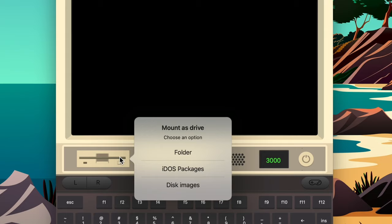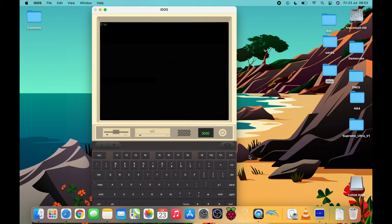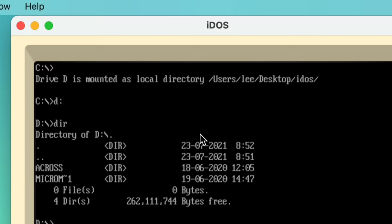So if I click on the floppy disk here and click folder and I just need to navigate to a folder. So if I go desktop you can see I've got this iDOS one I've just created. Hit open and on the screen you can see drive D is mounted as local directory. So if we press D colon enter and then DIR that will show us the contents of that folder.